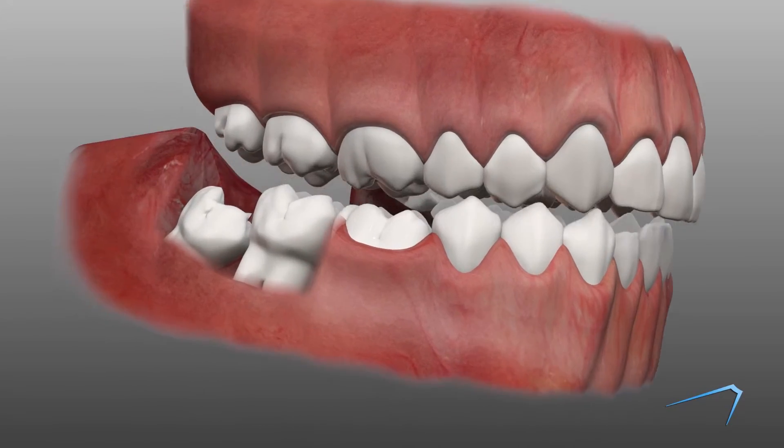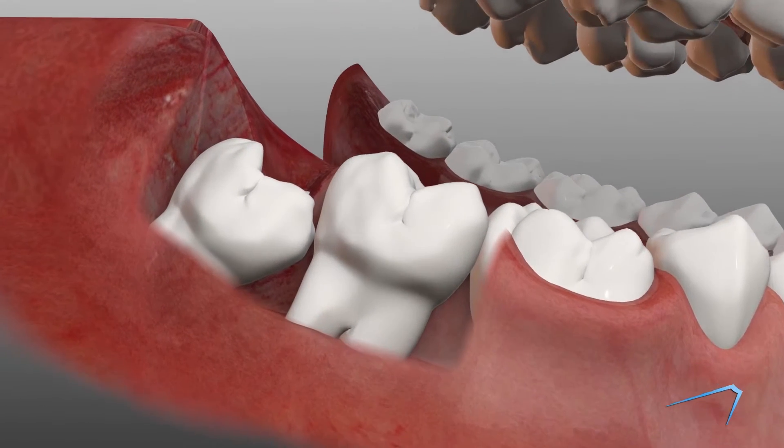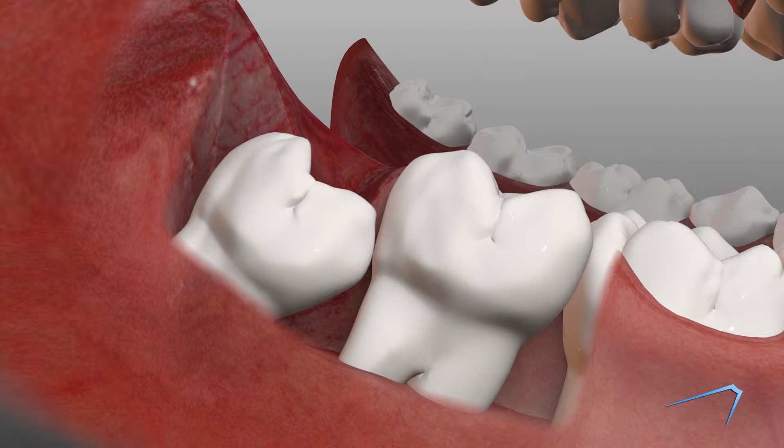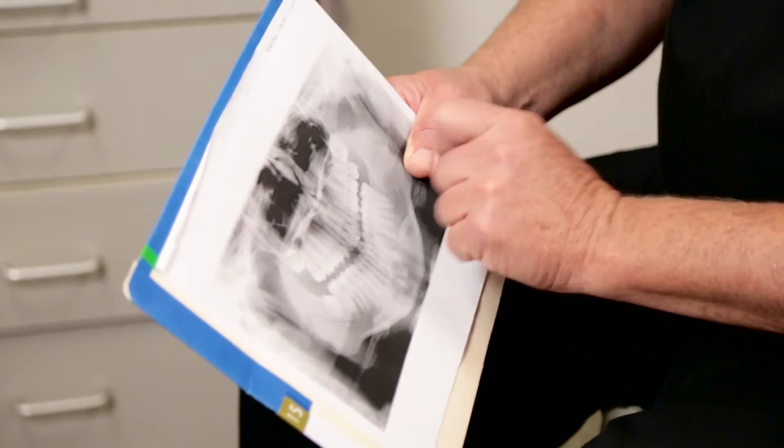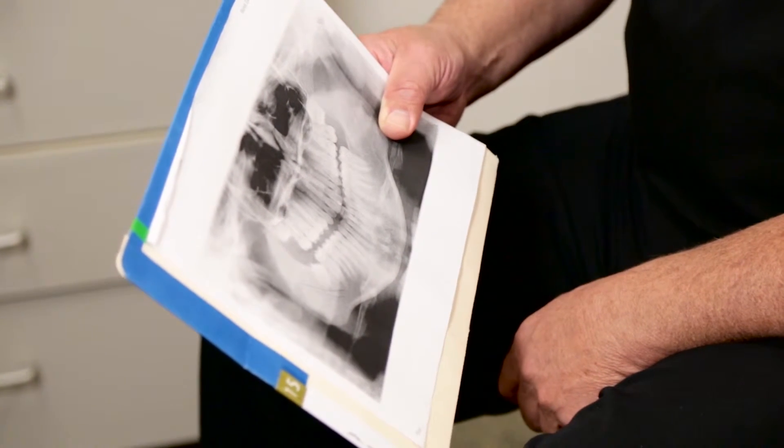You may need to have your wisdom teeth removed for a variety of reasons. They may be growing into your mouth and causing problems, or you may be removing them early to prevent future complications. No matter the circumstance, it's important to understand what wisdom teeth are and why they tend to cause oral health problems if they're not removed. Occasionally, the third molars have enough space to grow without posing a threat to the rest of your healthy teeth. Unfortunately, wisdom teeth usually must be removed to prevent future problems.